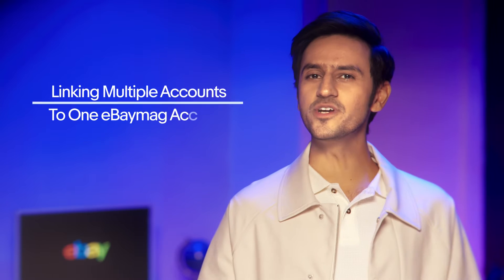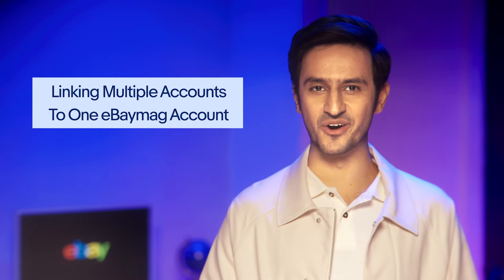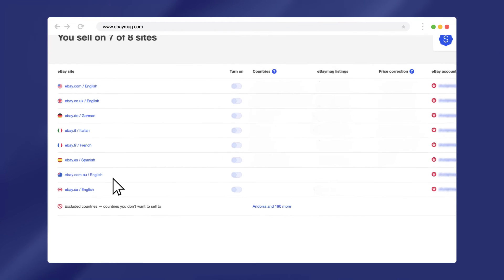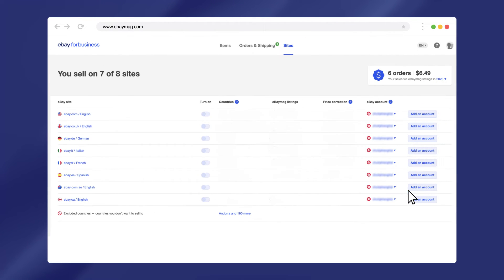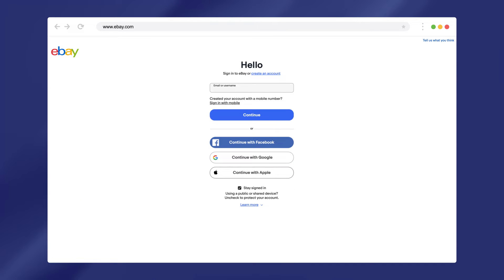If you wish to link multiple accounts to one eBay Mag account, go to the Sites page, choose the site you'd like to link a new account to, and click on the Add an Account button on the right. In the window that opens, click on the Add Account button.